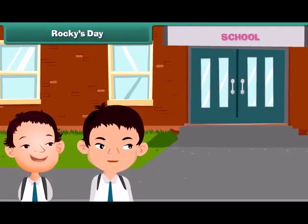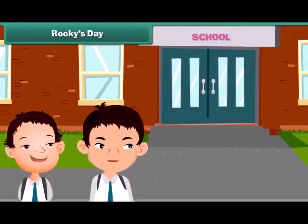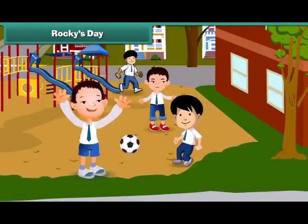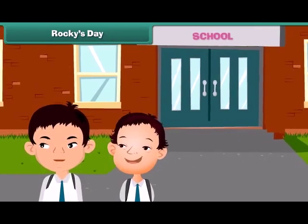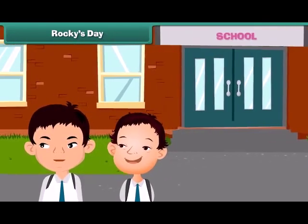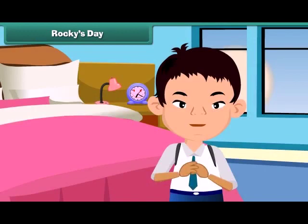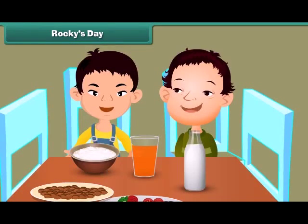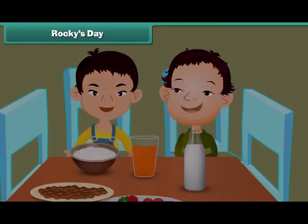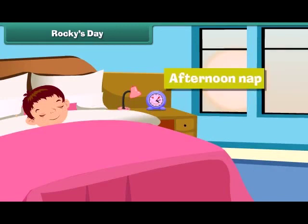My brother goes to school with me. I study and play with my friends in school. My school closes at noon. I come back home in the afternoon. I eat my lunch and take a small afternoon nap to relax my body.